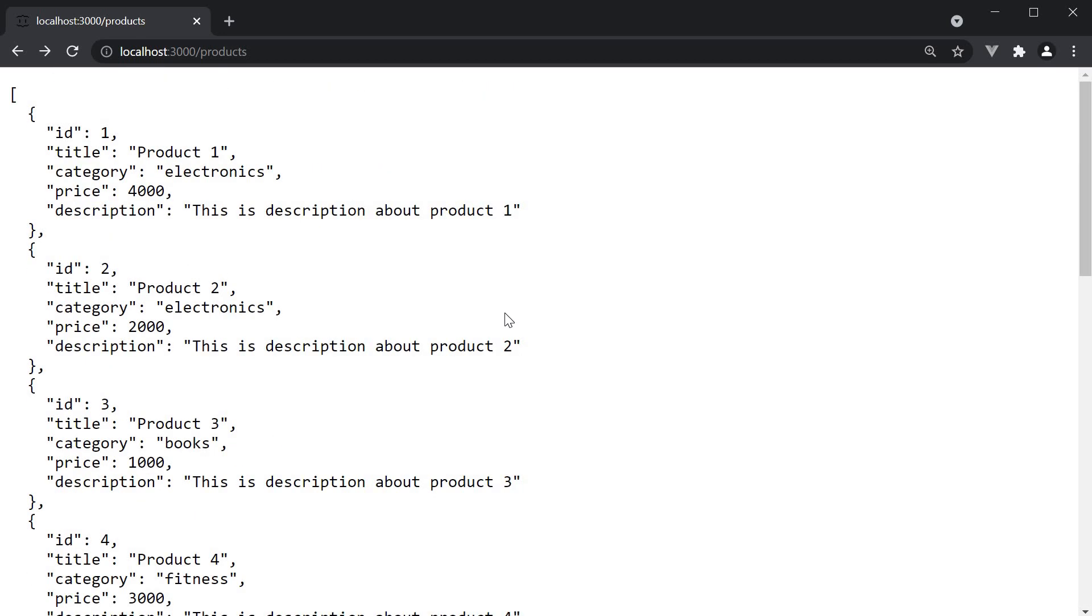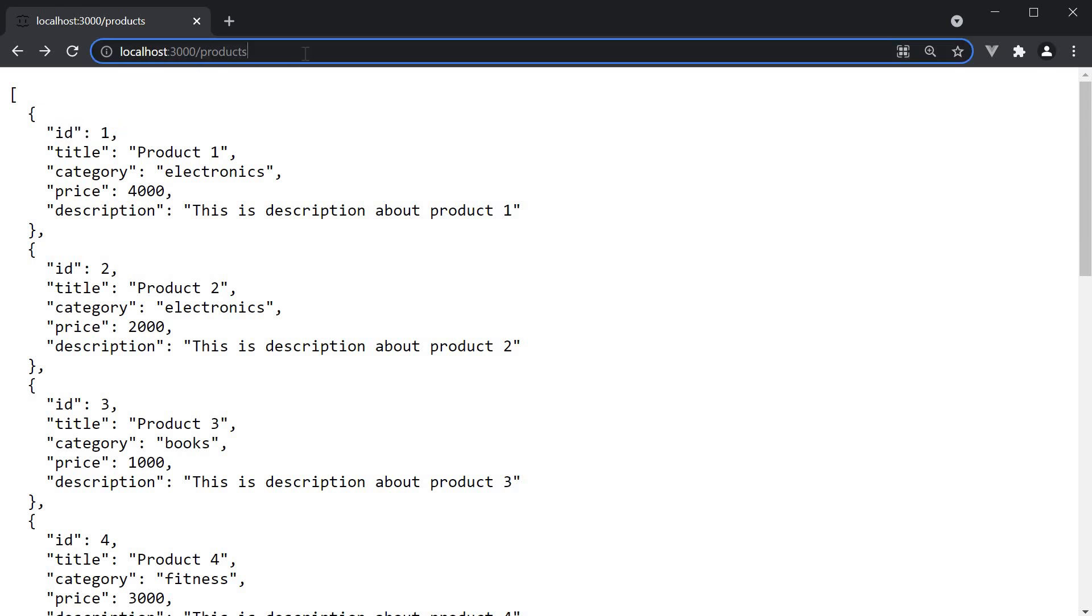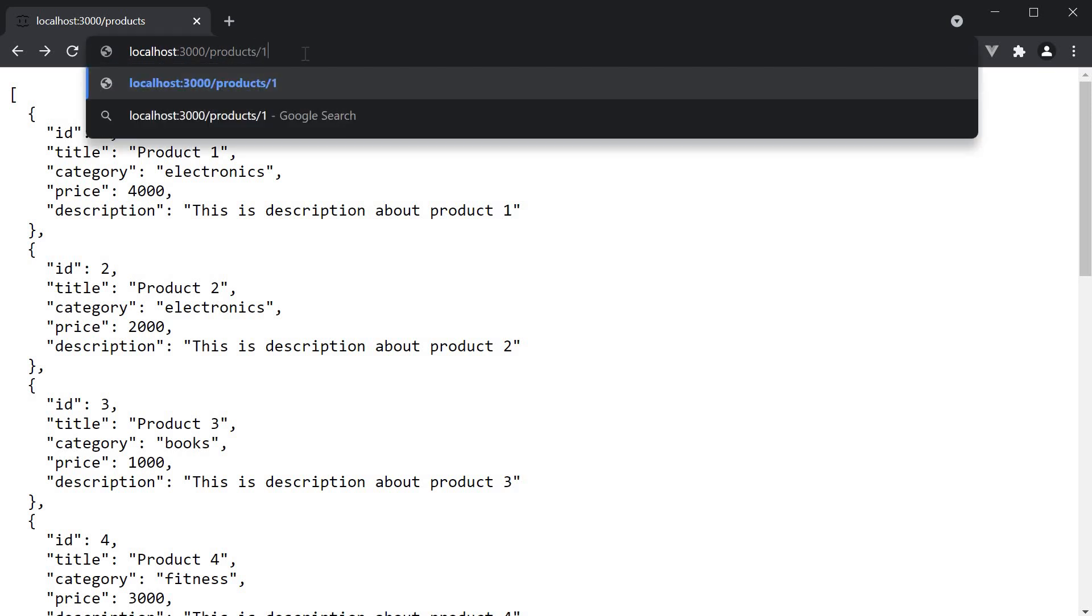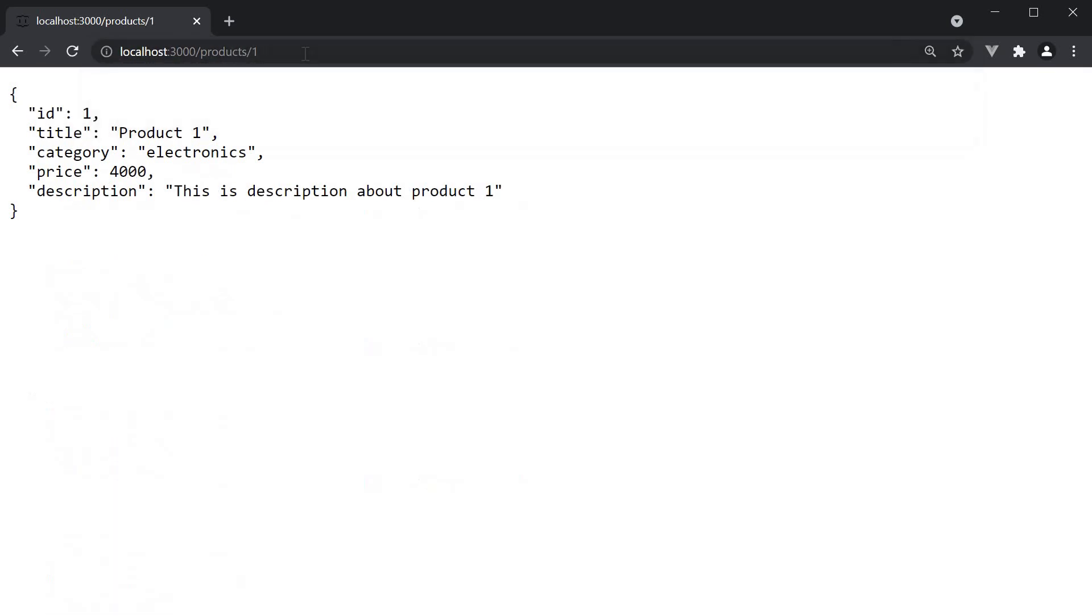With JSON server, it is as simple as appending the ID of the object in the array to the URL. So if you want just the first product, navigate to localhost 3000 slash products slash 1. Now the response is not an array, but instead one single object where product ID is equal to 1.